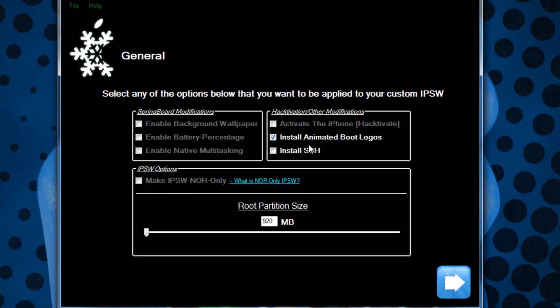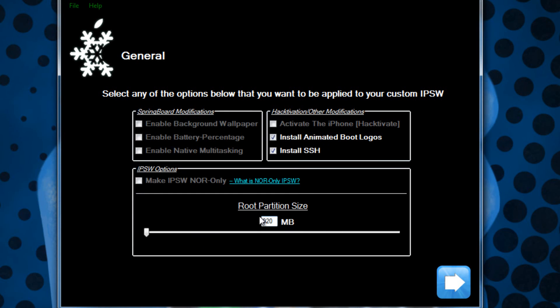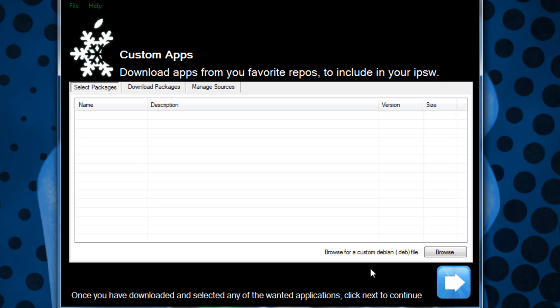You also have the option to install animated boot logos and also install SSH so that you can actually SSH into the raw file system of your device. I recommend leaving the root partition size as it is which is 920 megabytes.